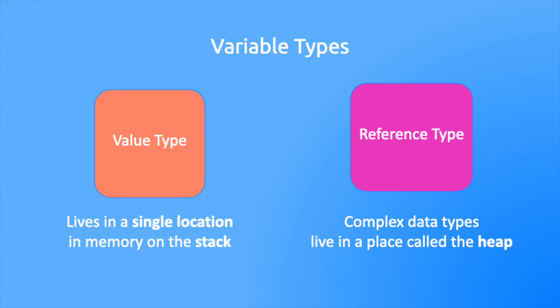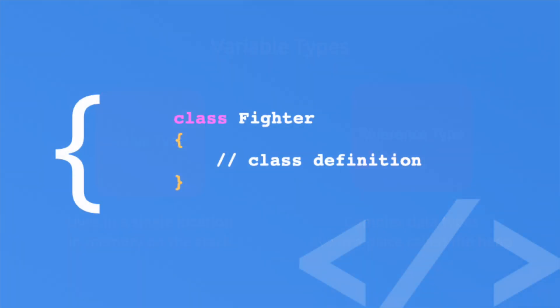Let's get started with the struct. The struct is just like a class, it has state and behavior. You define a struct just like a class except you use the struct keyword instead of the class keyword. The big difference is a class is a reference type and a struct is a value type. Let's see how they behave in action.